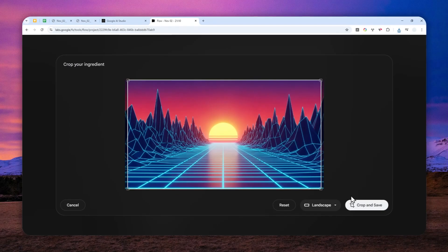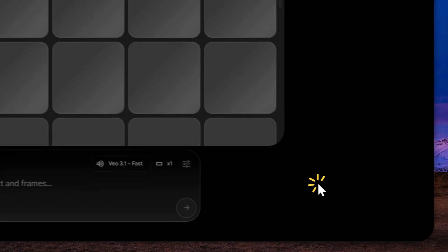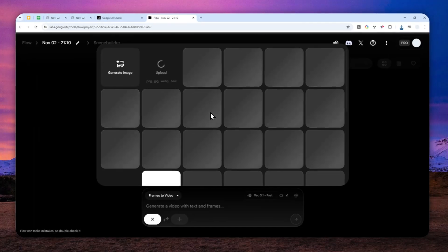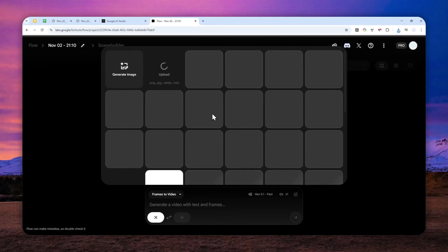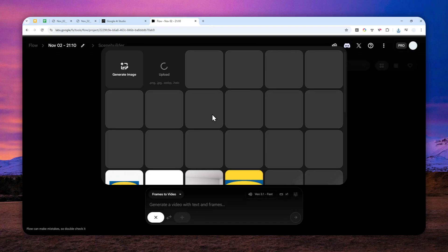And then I will select the orientation to be landscape and I will click crop and save. Now just wait for the picture to be processed and uploaded to your Google Flow account.